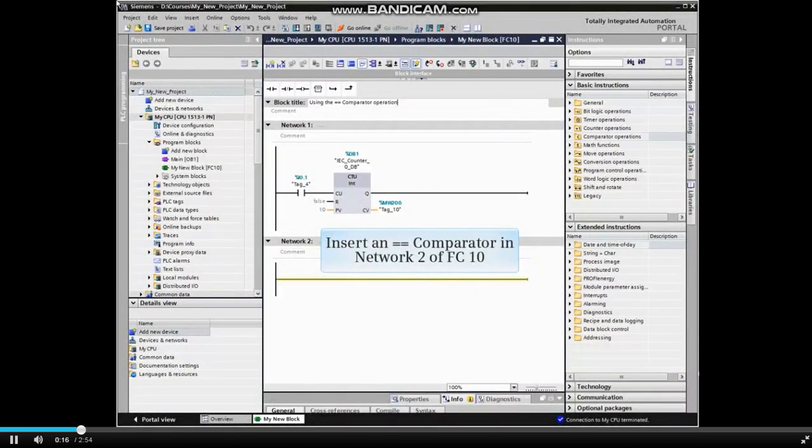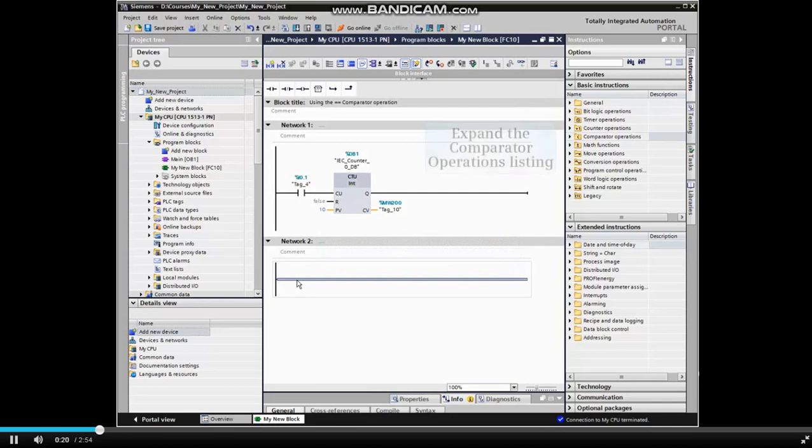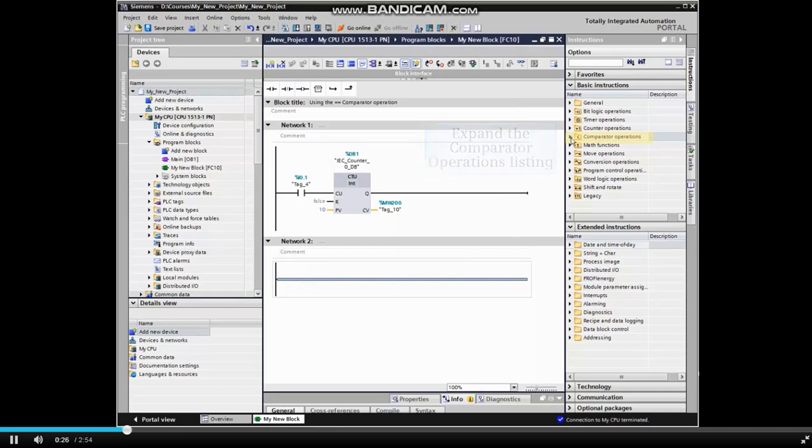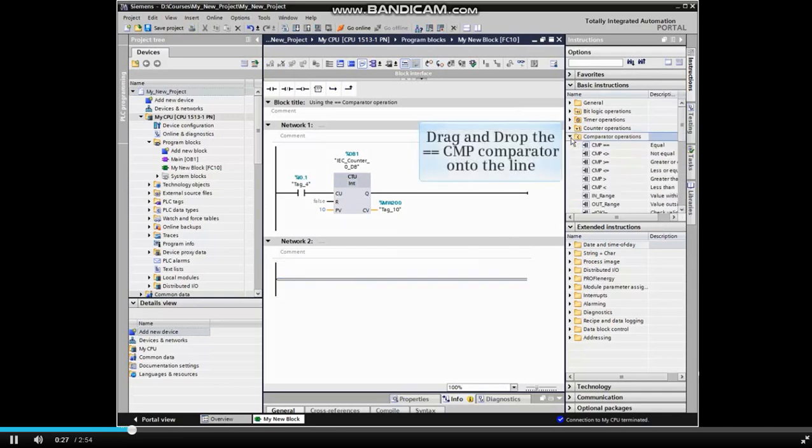In Network 2, we will insert a CMP comparator by expanding the comparator operations listing in the Basic Instructions Catalog and dragging and dropping the CMP comparator to the line in Network 2.